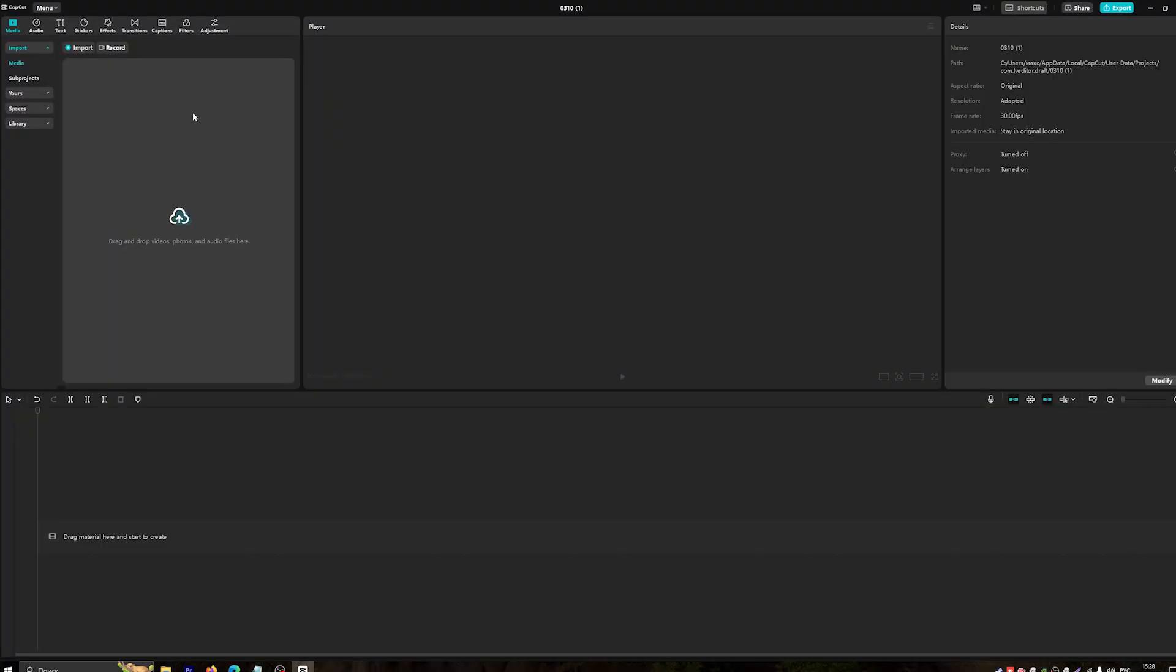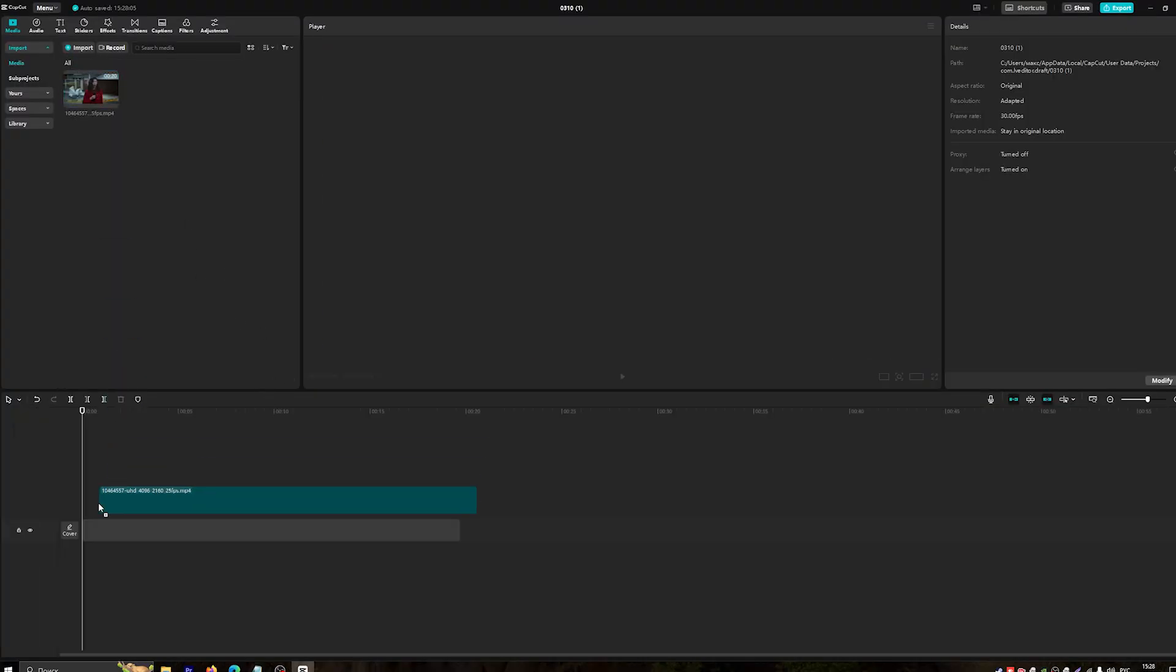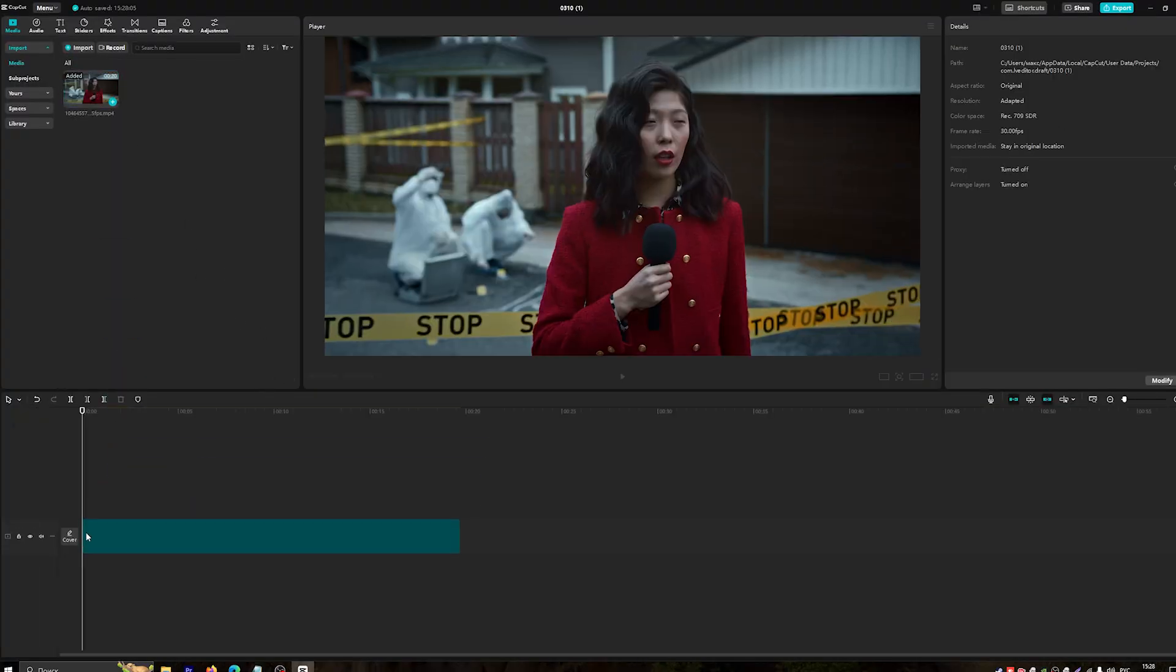First, open CapCut and create a new project. Import your video and add it to the timeline.